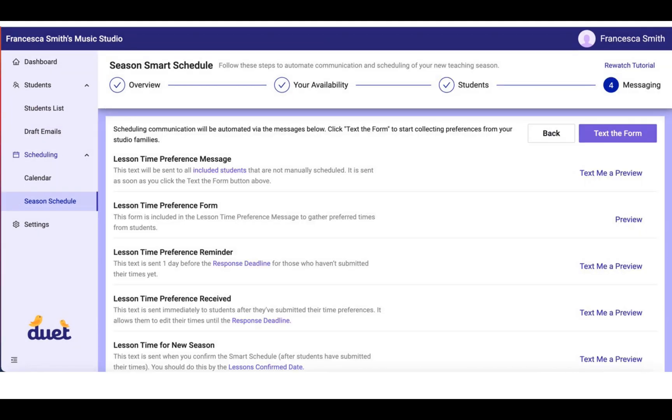When you're comfortable with your student list, click next and you'll have a chance to review all of the text messages that are going to go out to your students and their families.